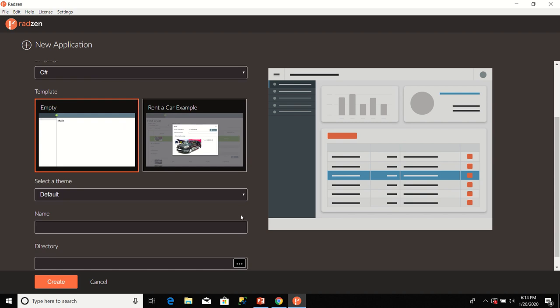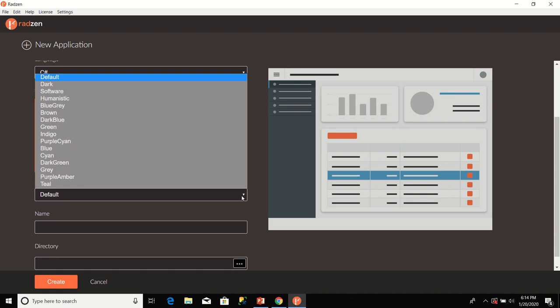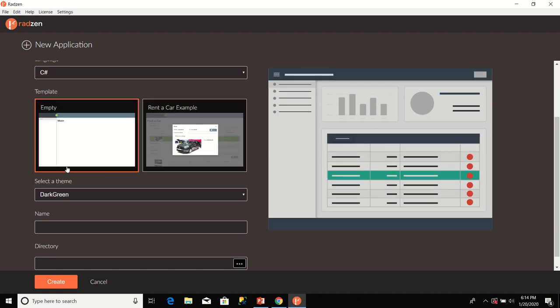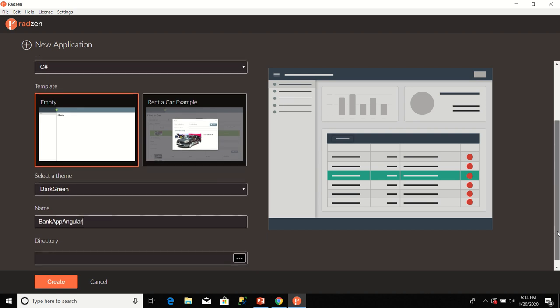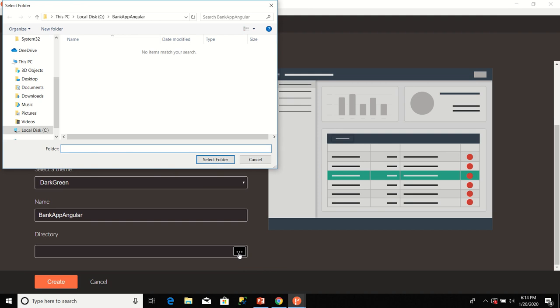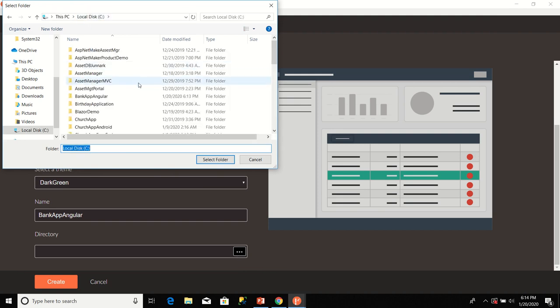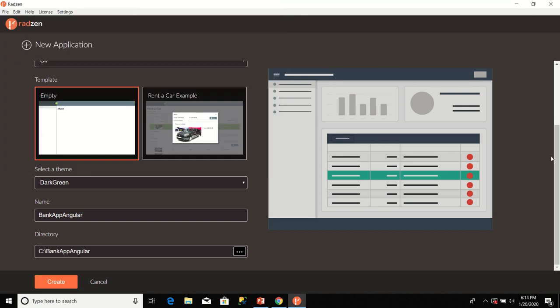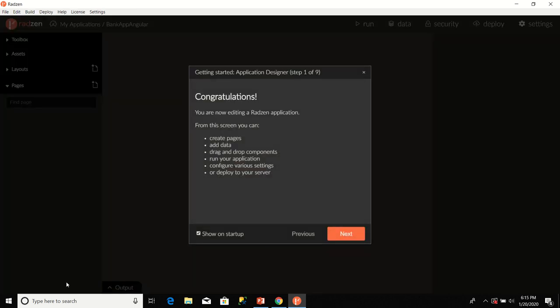The theme I'm going to use is dark green. I'm going to type in a name for my application, Bank App Angular. I'm going to select a directory for the application. I'm selecting a folder called Bank App Angular. I click on Select Folder. Now, I'll click on the Create button. After you've done that, you see a message congratulating you that you're now editing a Radzen application. Go ahead and close the dialog.